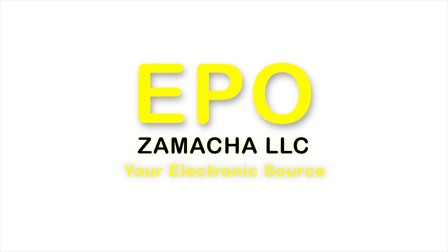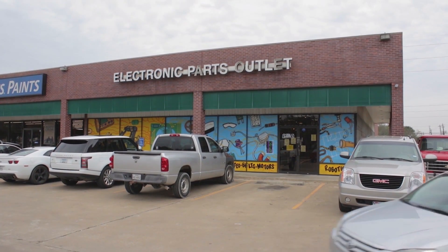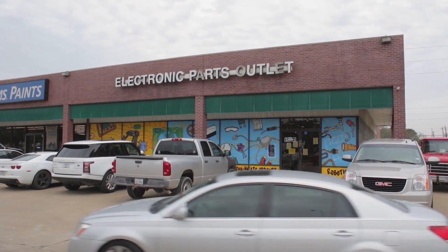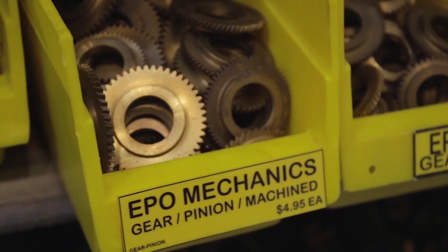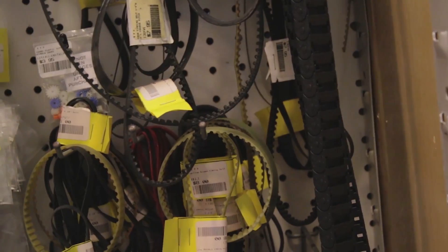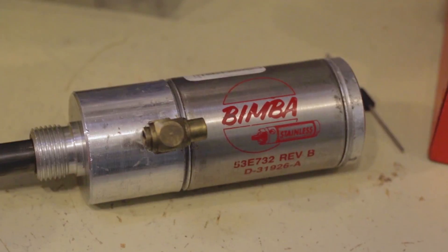If you like to build stuff, you need to come visit us at Electronic Parts Outlet. We have motors, gears, sprockets, timing belts, belts, pneumatics, and electro-mechanical devices.